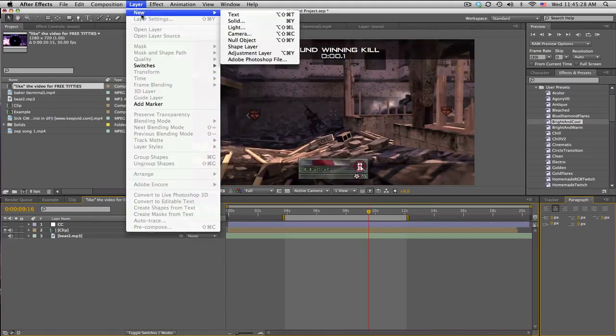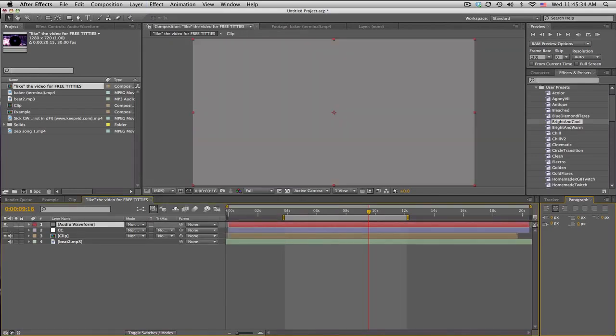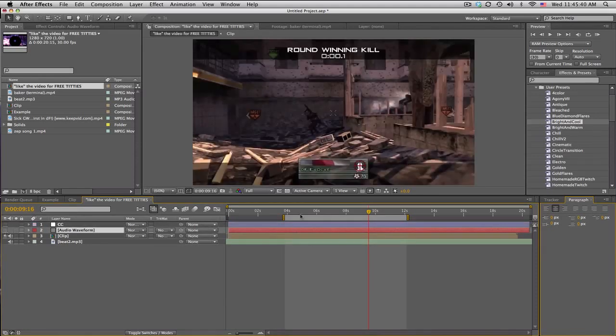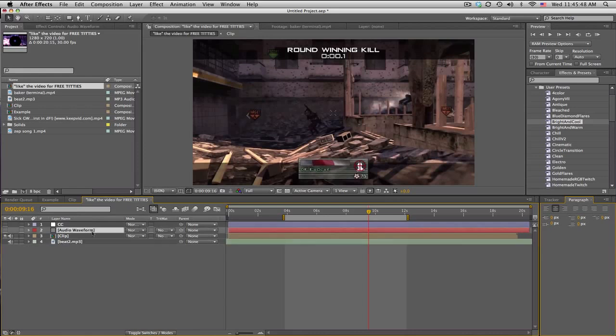Let's go ahead and create a new solid and we'll call this the audio waveform. You want to put it underneath your color correction. You want to do this in your final comp because you want to have your main montage song in the same composition as this solid. This is going to need to be outside of everything with all your clips being brought together.